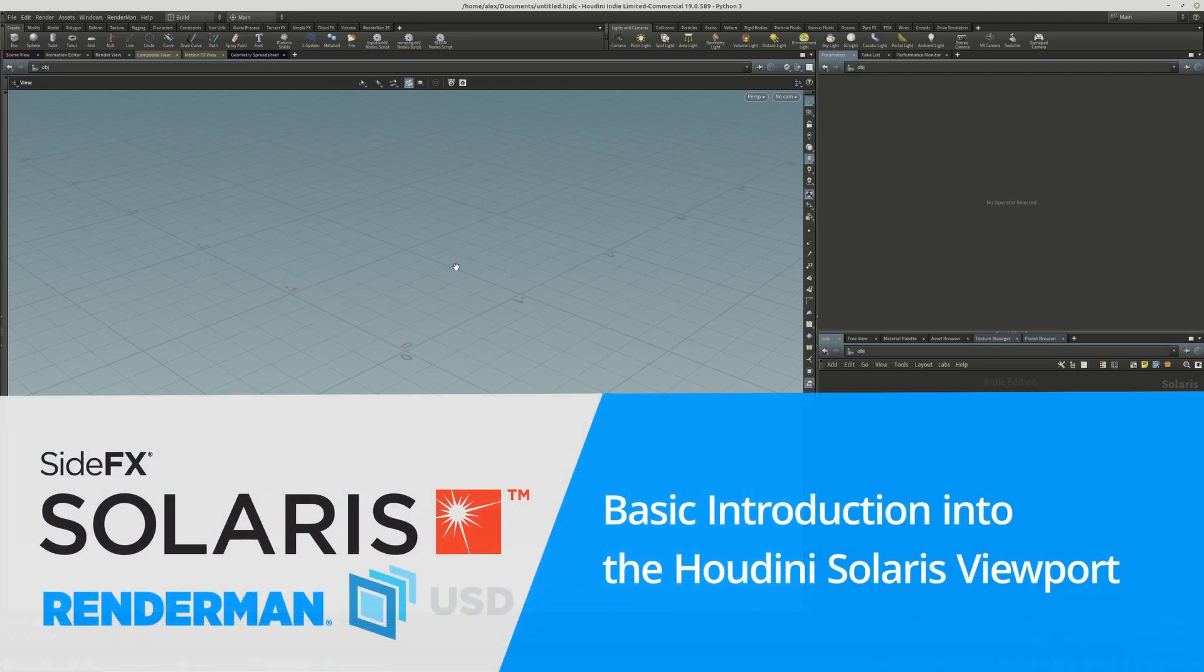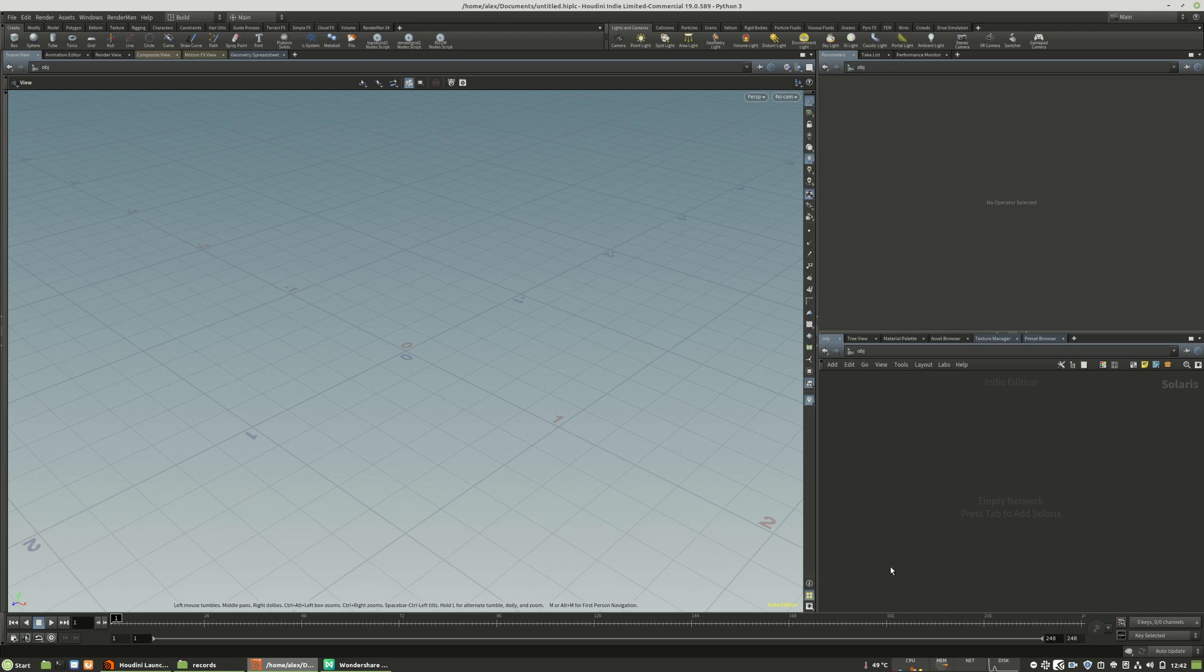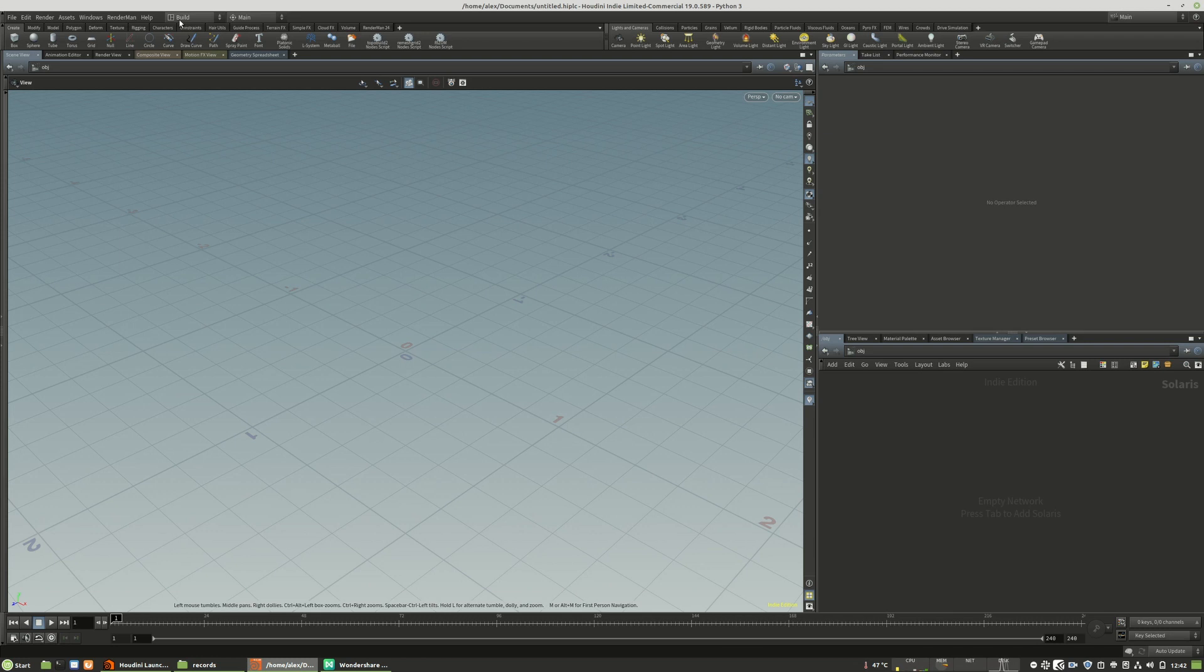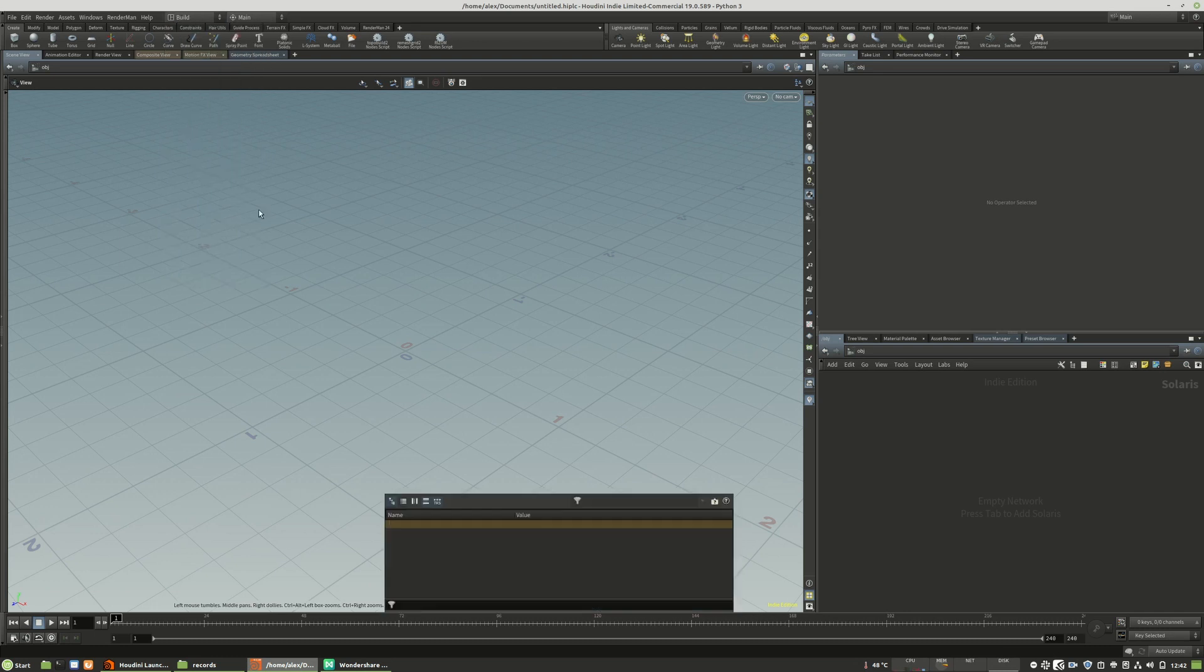So, new chapter. This chapter is about the viewport of Houdini Solaris. Usually when you start Houdini, you will be directly moved to the build tab. This is the default view of Houdini and we need to jump to the Solaris desktop. We click here on the build preset and choose the Solaris option.